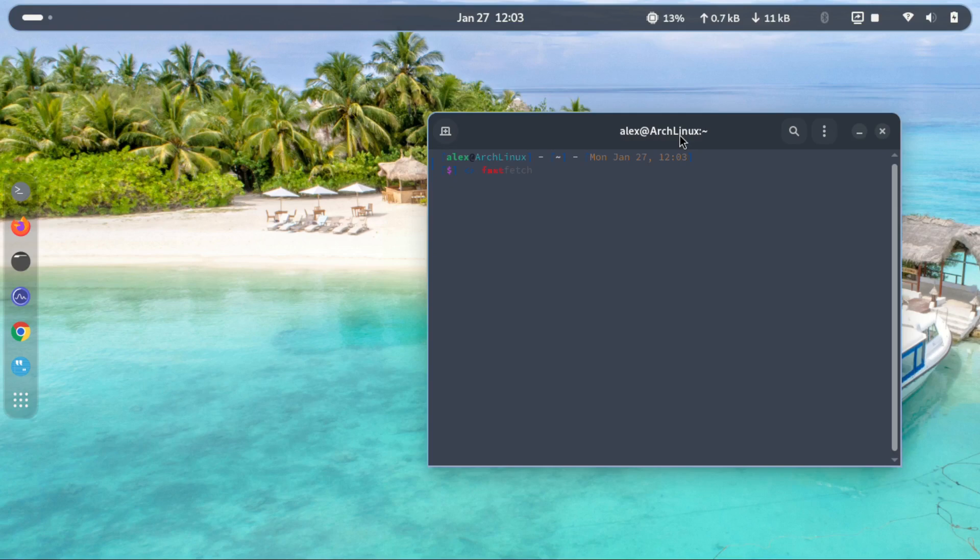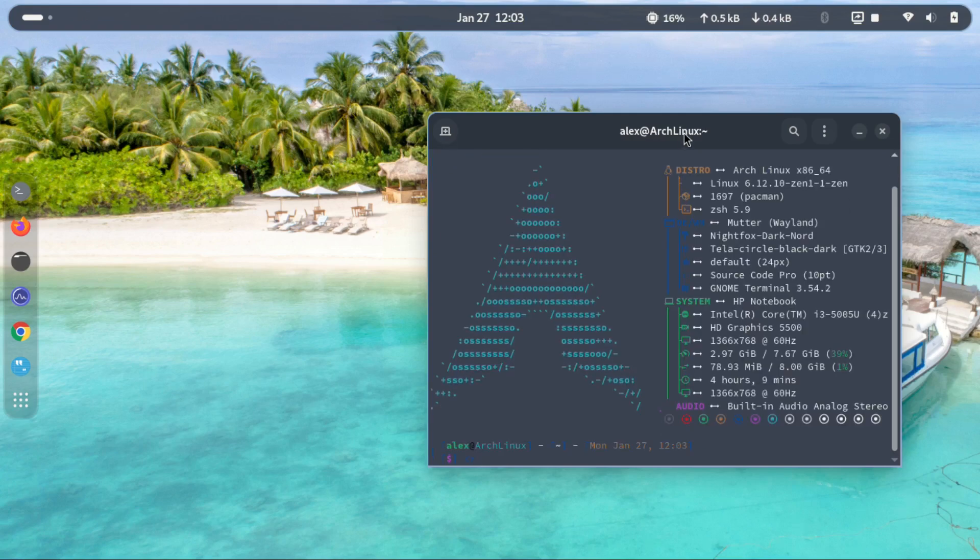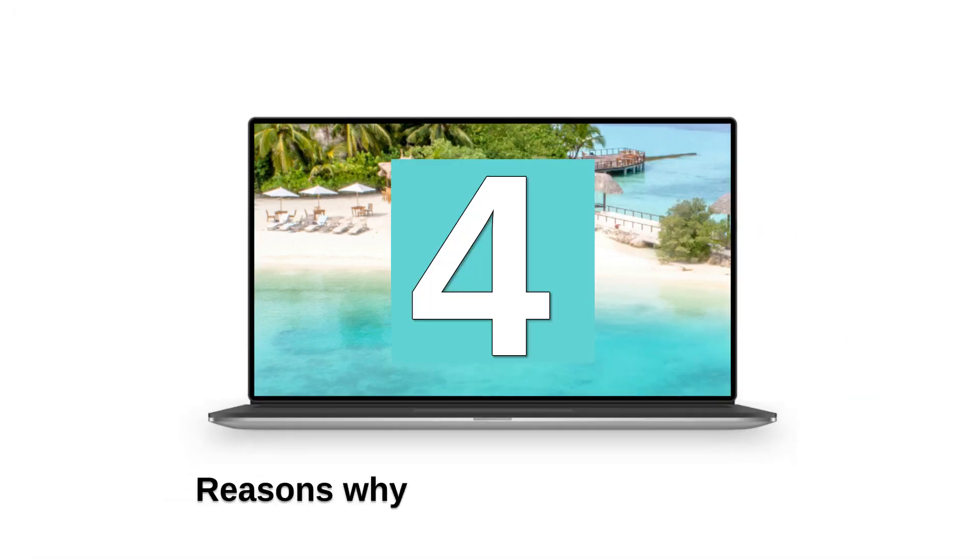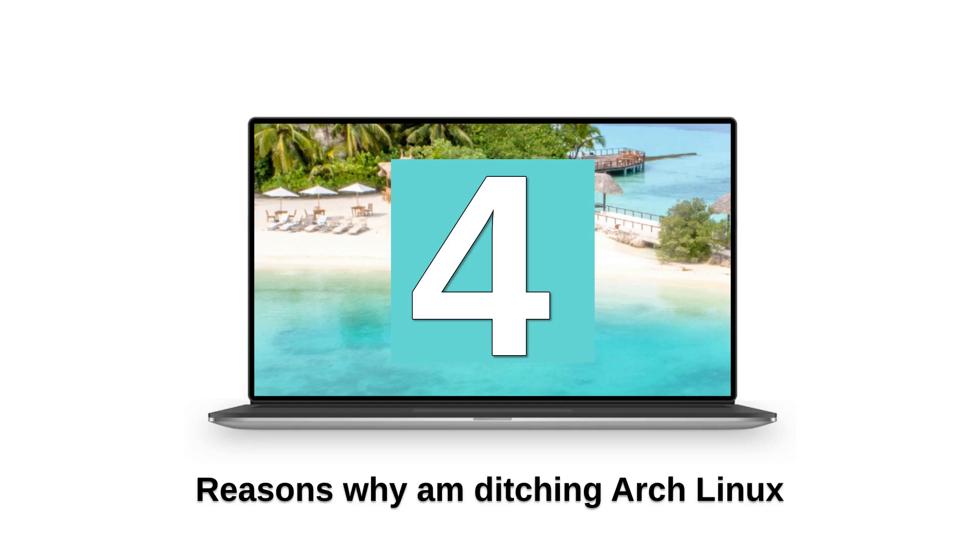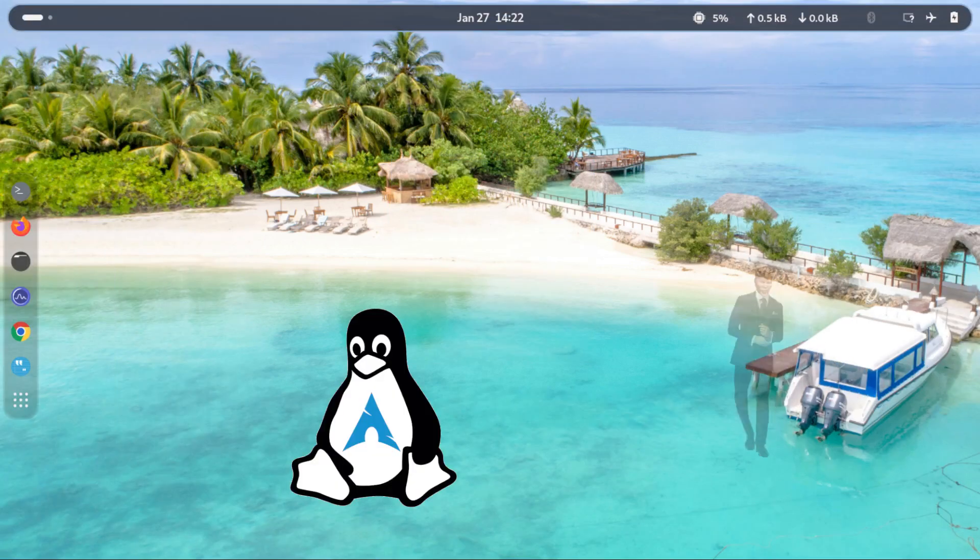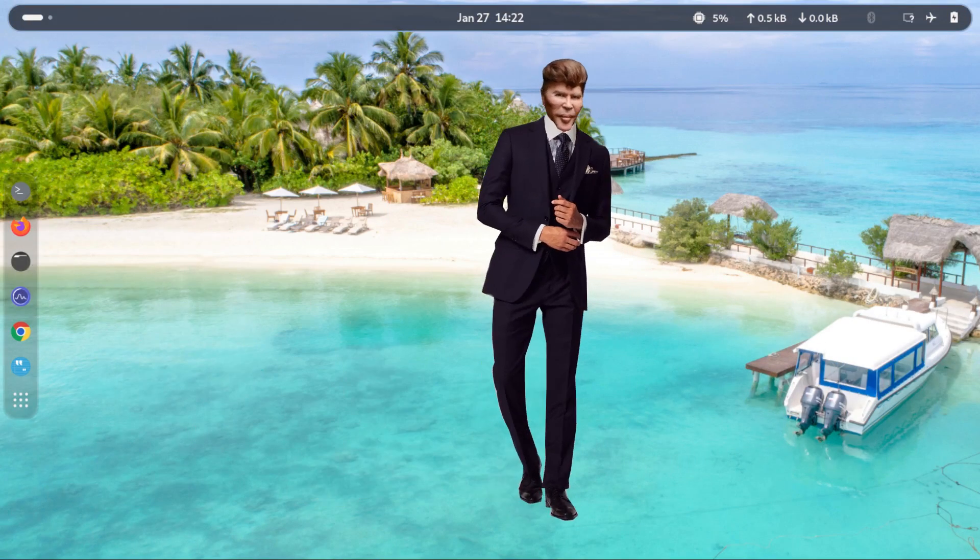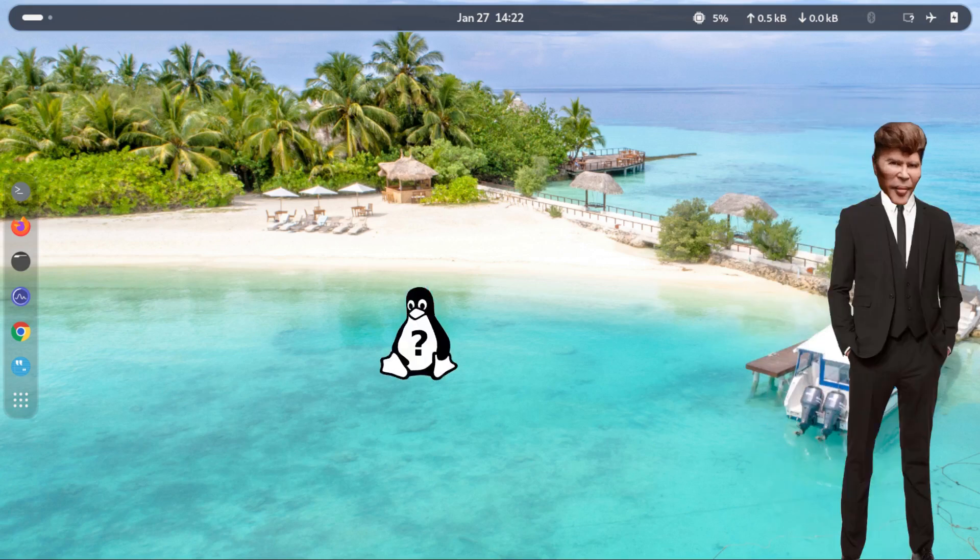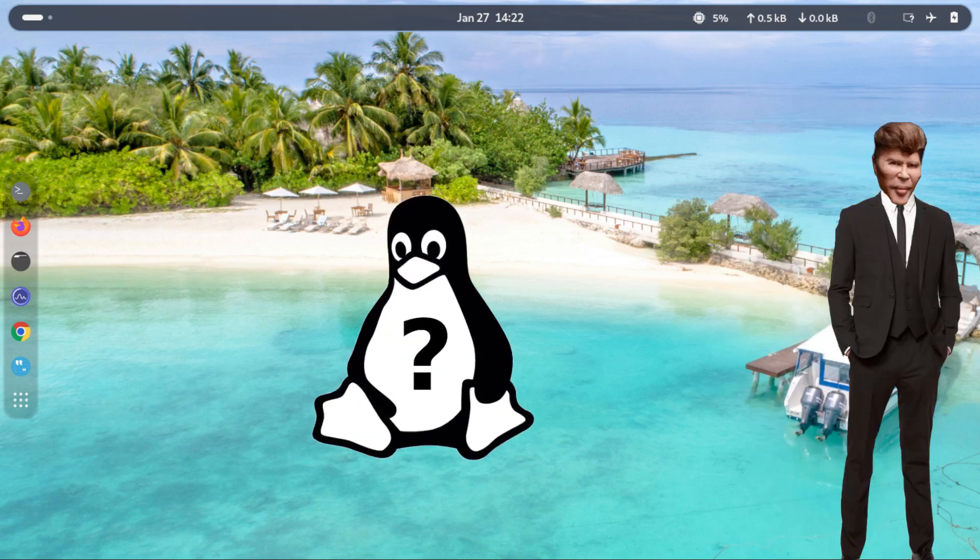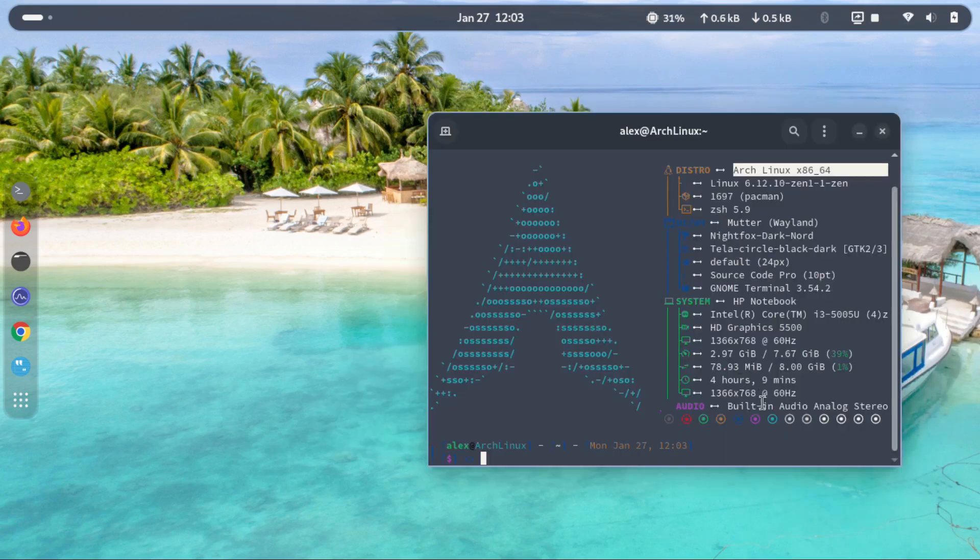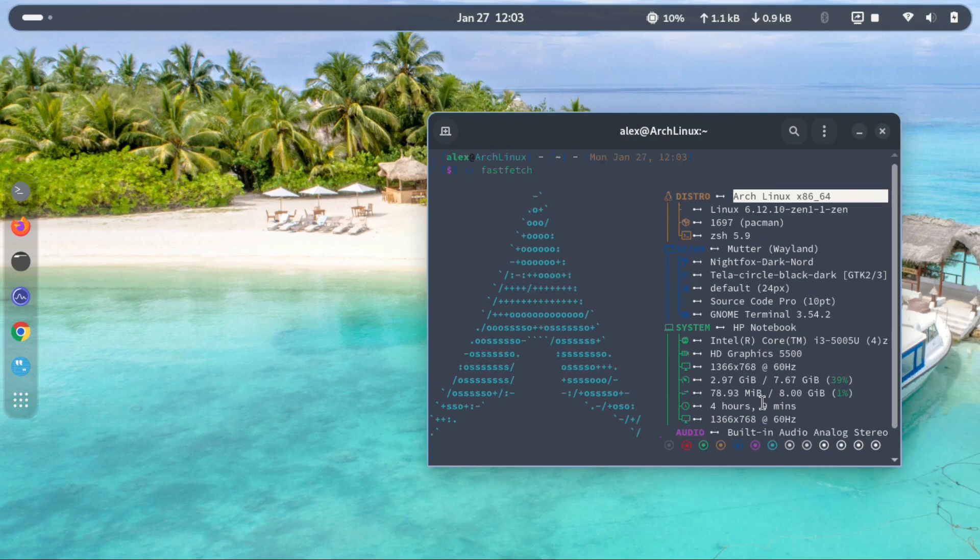Hello and welcome to another video. My name is Alex and you're watching the Linux Realm. Today we're going to look at the four main reasons why I'm ditching Arch Linux for a new distro. Can you guess what that distro is going to be? Type your answer in the comment section below and watch till the end to find out. Now let's dive into the video.